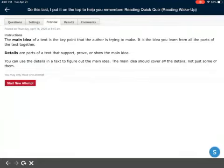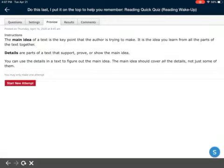Details are the parts of a text that support, prove, or show the main idea. Basically, it's the reason why that's the main idea. You can use the details in a text to figure out the main idea. The main idea should cover all the details, not just some of them.